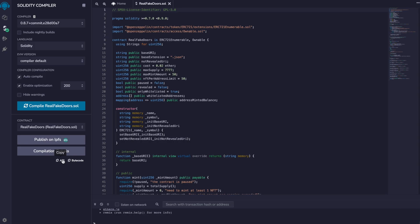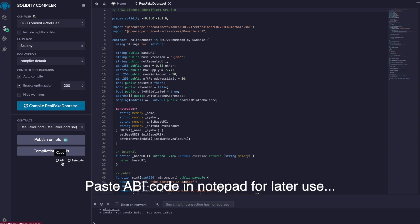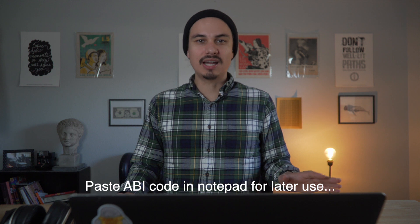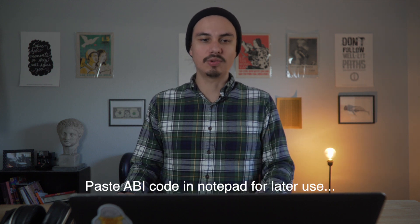For this example we're also going to need an ABI code from the contract that we want to interact with. In my case, I'm using a contract that I wrote and deployed, so I'm going to copy the ABI code from the Remix editor right here under the compiler tab.